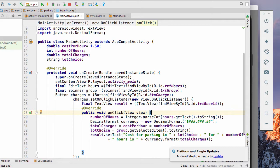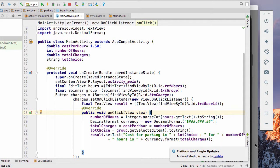Which is in this final text view result. We're going to do result dot set text, and we're concatenating a string here, cost for parking in, and then we're using our variables, lot choice for number of hours.